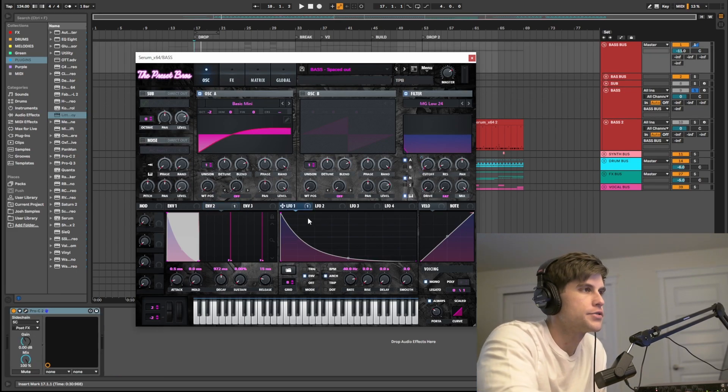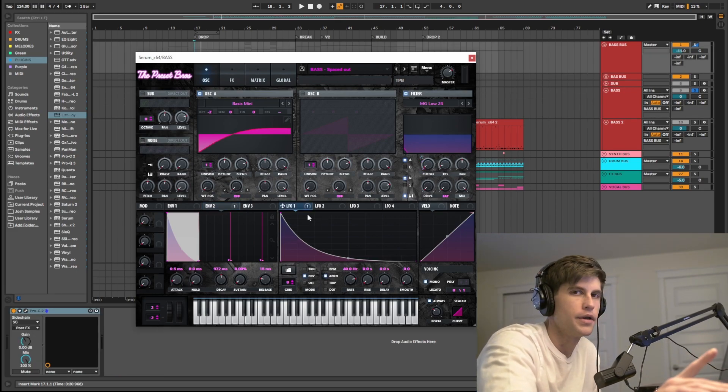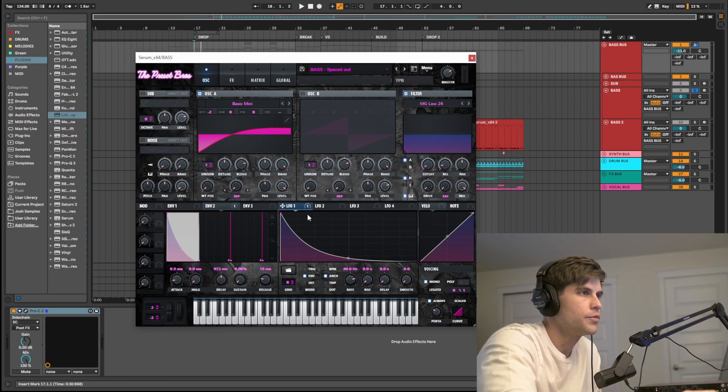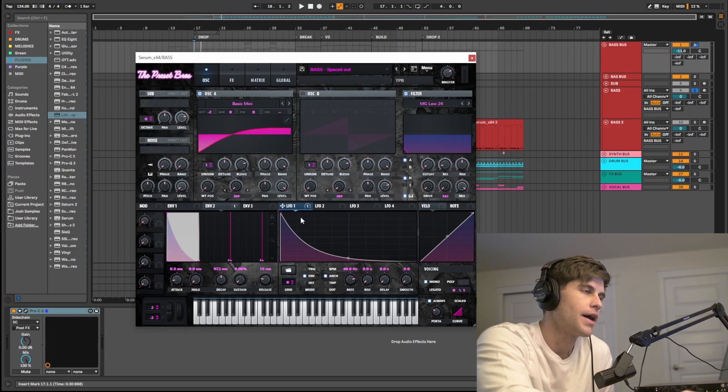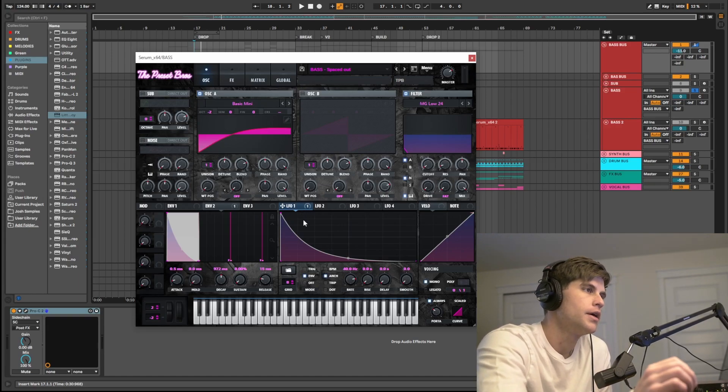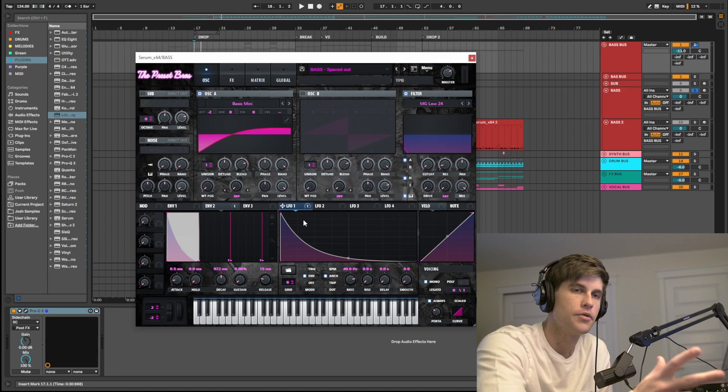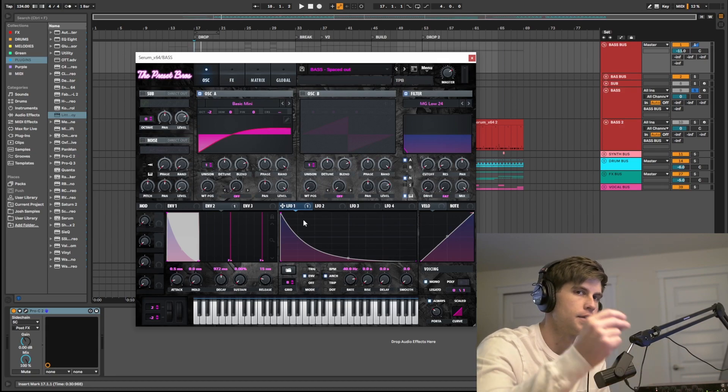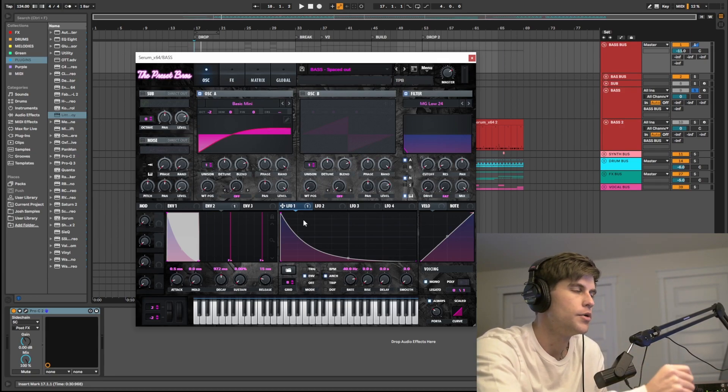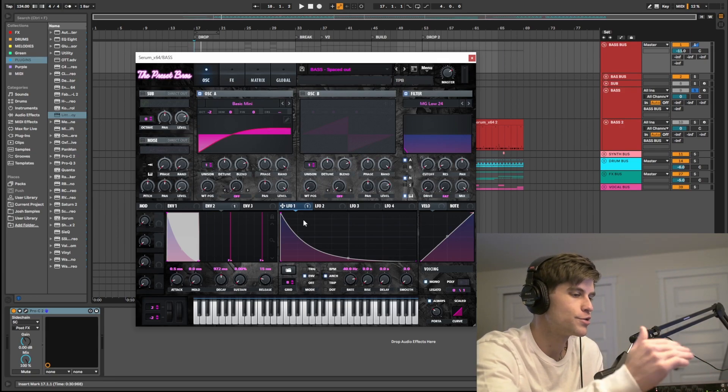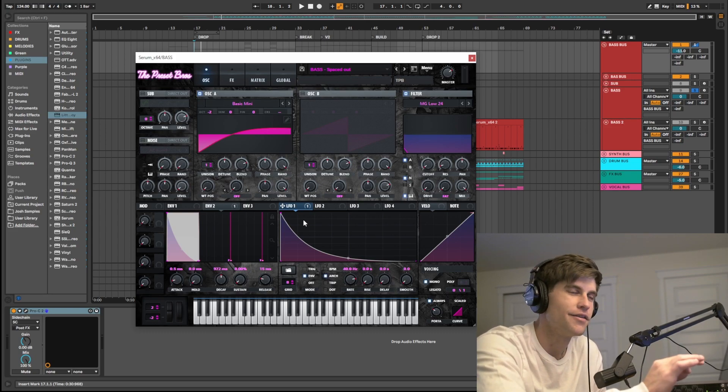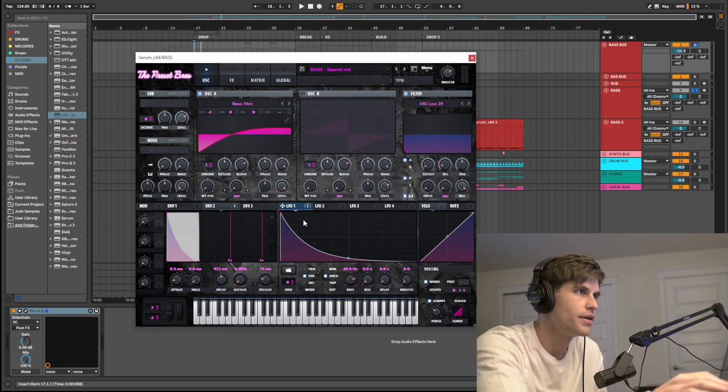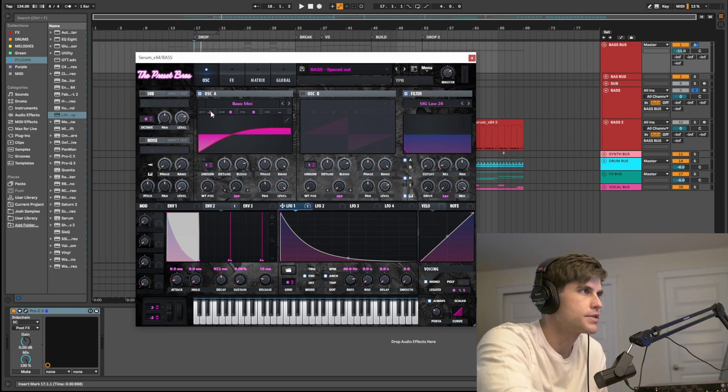Alright guys, so I do want to touch on envelope 1. And what I'm doing here is I'm actually modulating the master tune. And this is actually common in 808 basses to get a nice knock or a really interesting wobble right at the beginning of the note played.